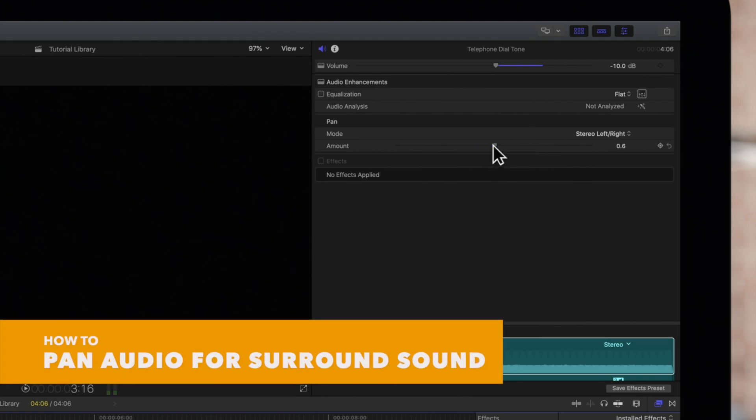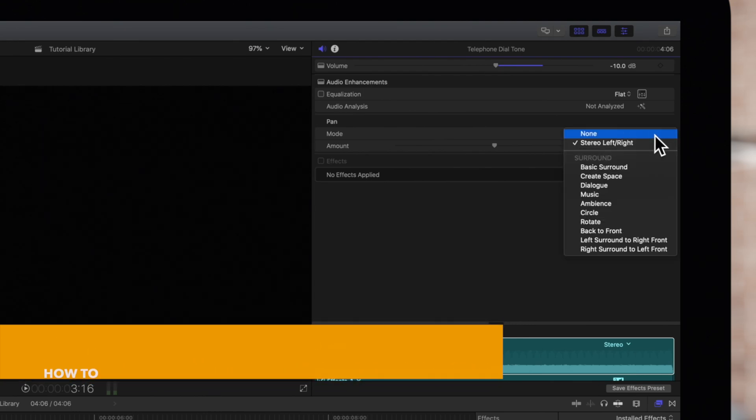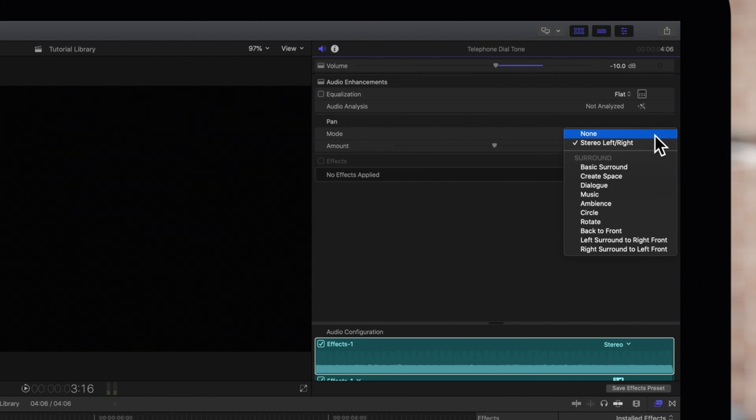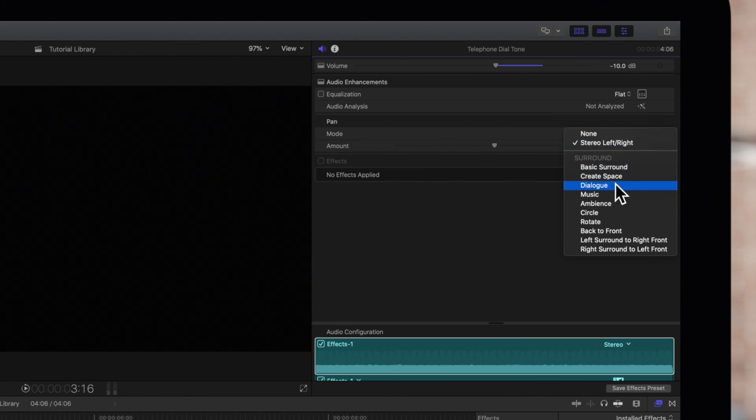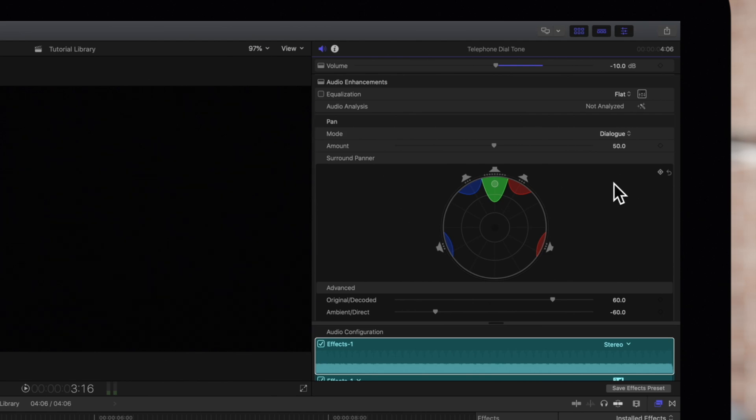And to pan audio for surround sound, click on the mode pop-up menu. There are several options here that we encourage you to try. Dialog will send more signal to the center channel while ambient sound is distributed to other channels.